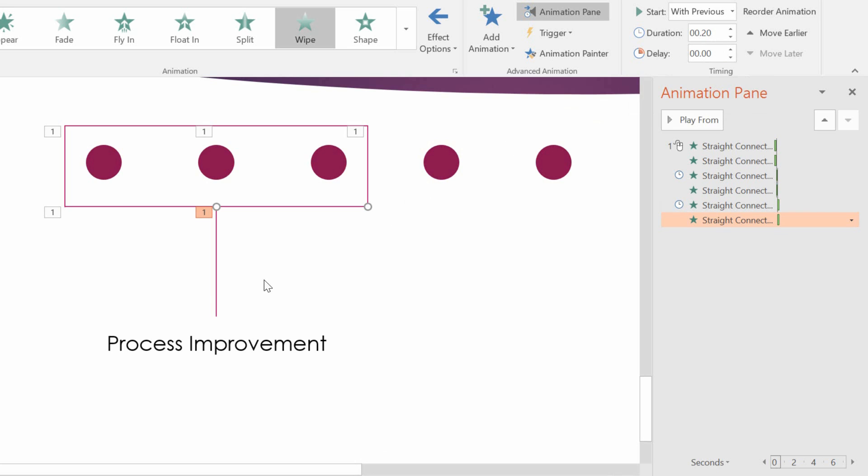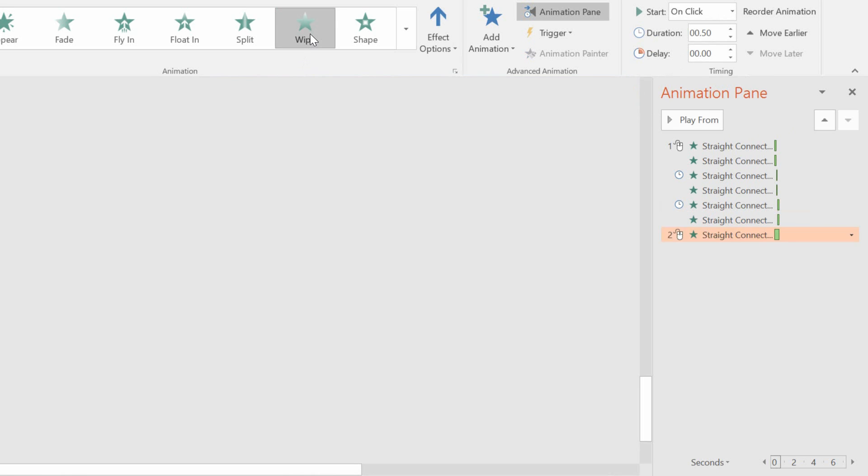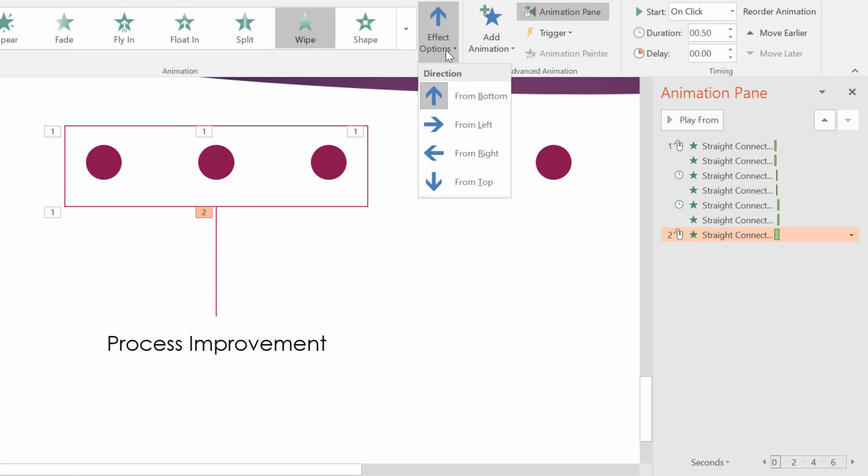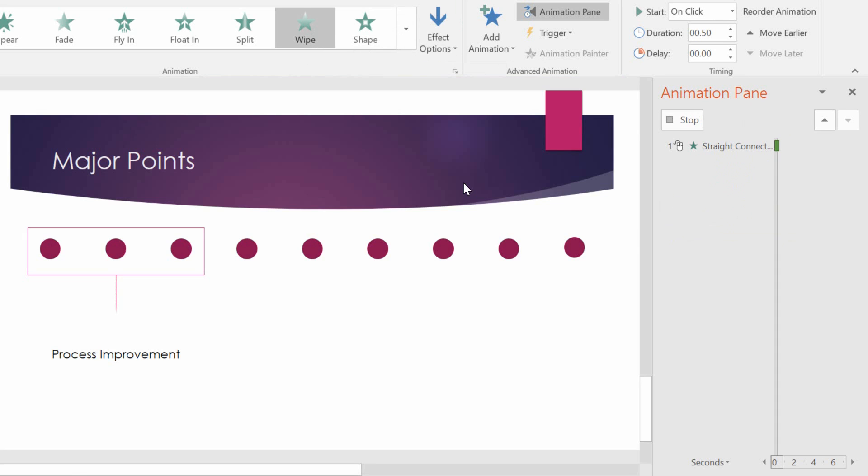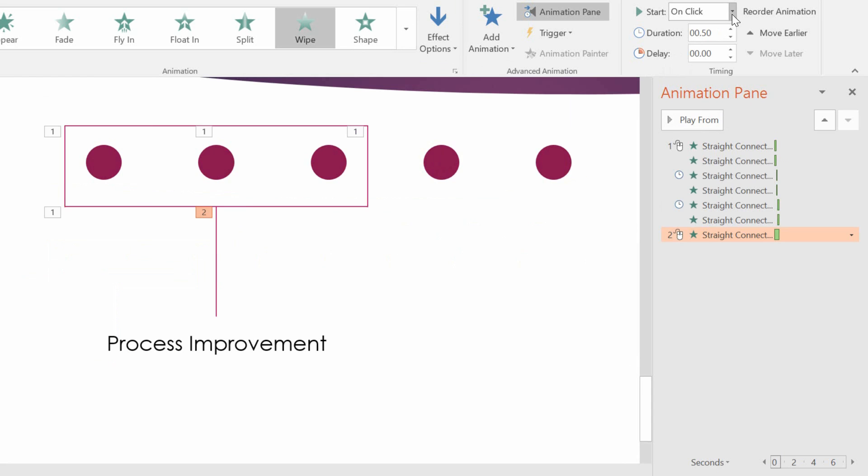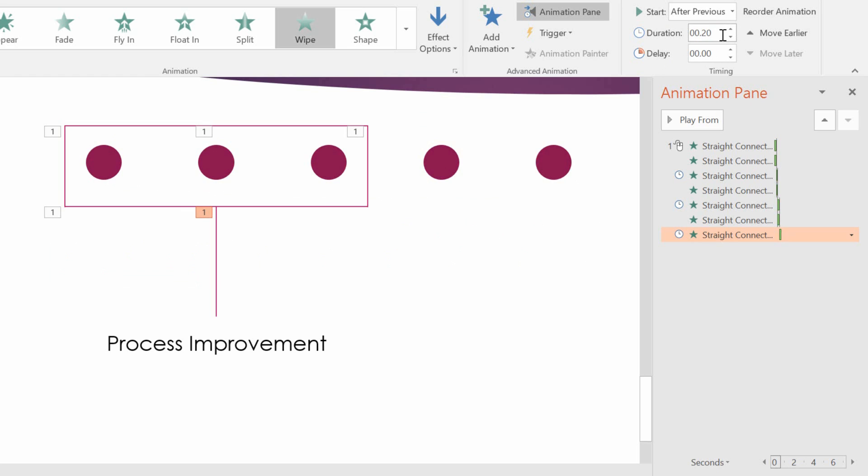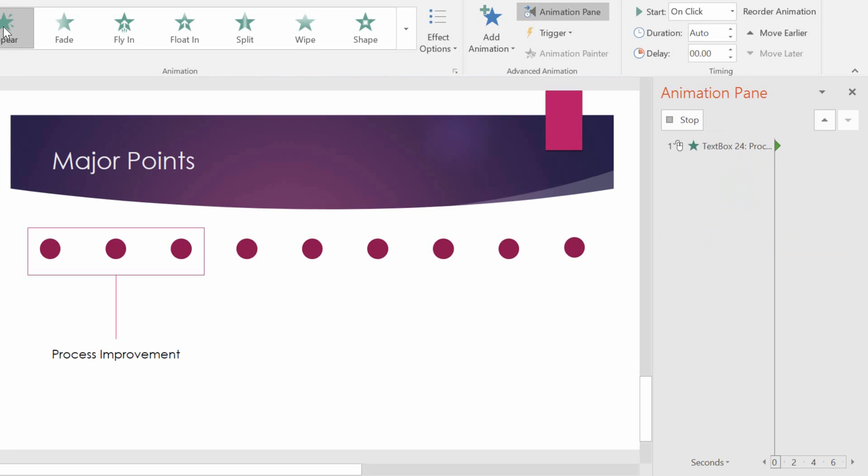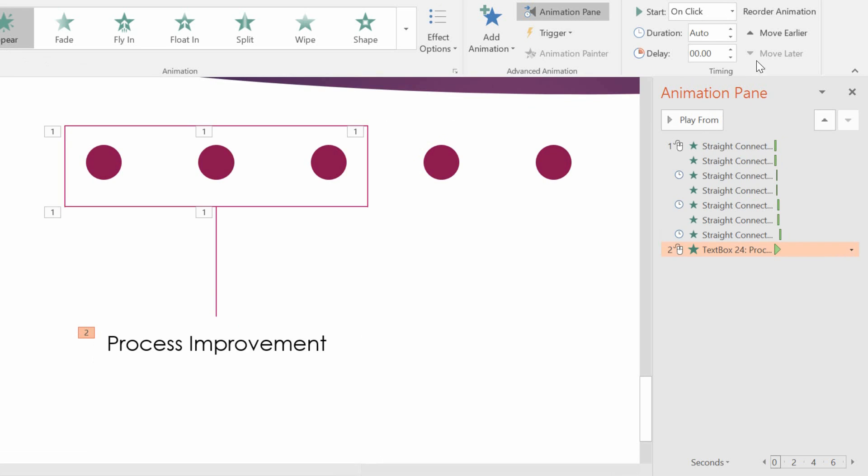And home stretch here. Vertical line going down. I need it to wipe going down from top to bottom. Not on click, but rather after Previous. And taking about 0.2 seconds. And let's go ahead and have this text box appear at the end of that whole process. So I'll just choose Appear. And have it appear after the Previous.